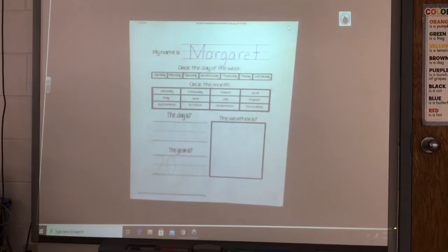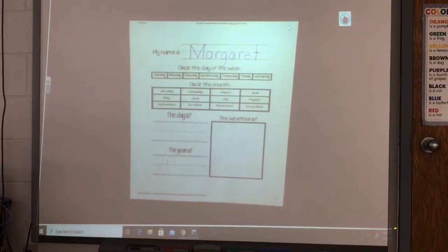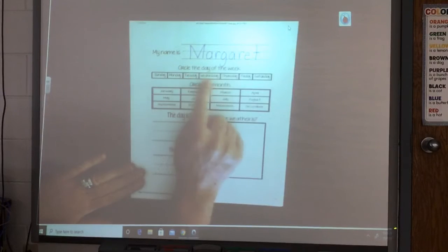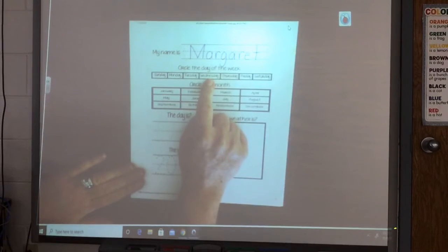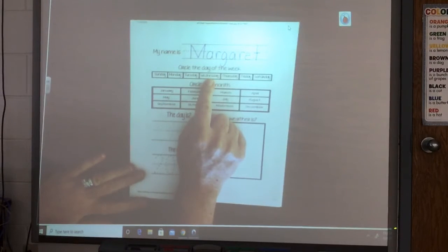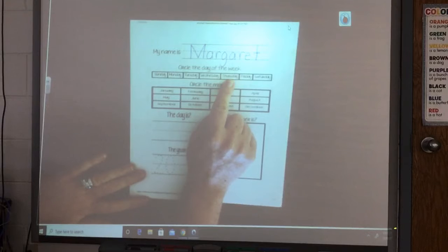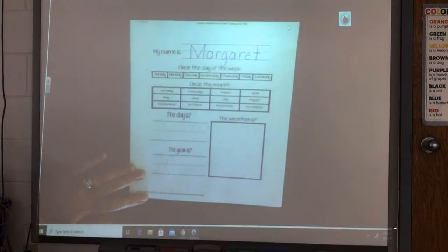Alright, so we need to stop and find out what the day is today. Yesterday was Wednesday, so let's go find that — Sunday, Monday, Tuesday, Wednesday. Okay, if yesterday is Wednesday, move over to the next day. What comes after Wednesday? Thursday. Yes, Thursday.